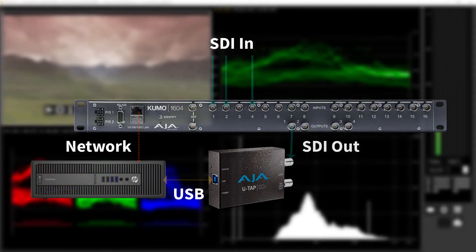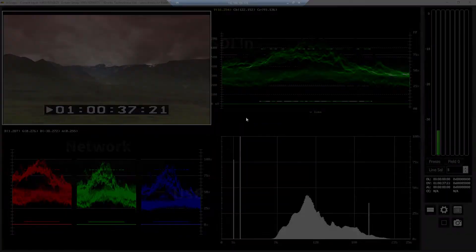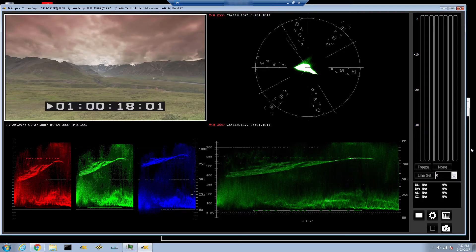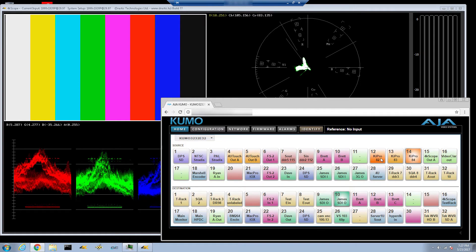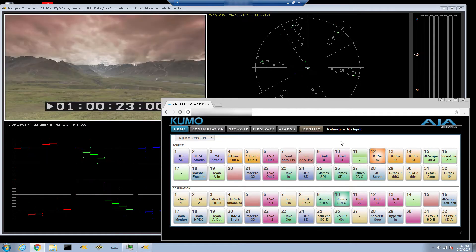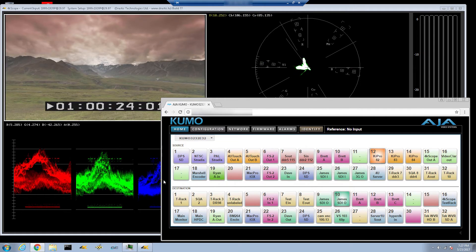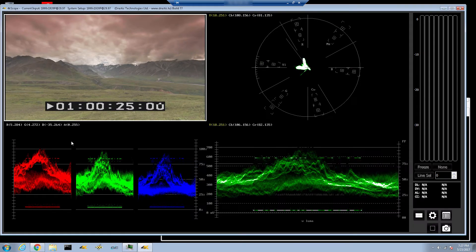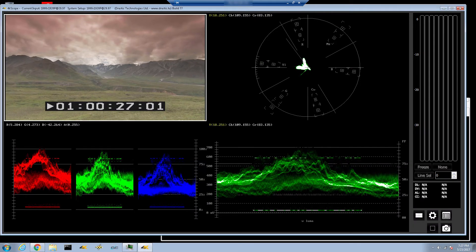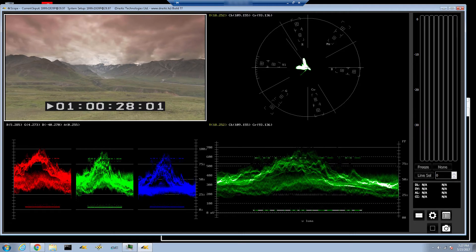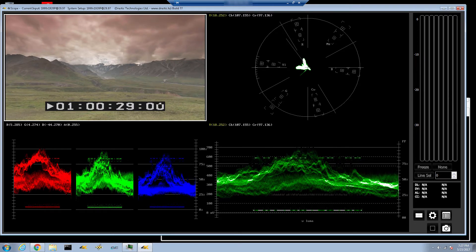Now, any time you need to check your plant, remote into the PC and select the signal you are interested in using the Kumu's router web interface. By routing the signal to the UTAP, you can not only monitor the picture, but also a full range of video scopes.